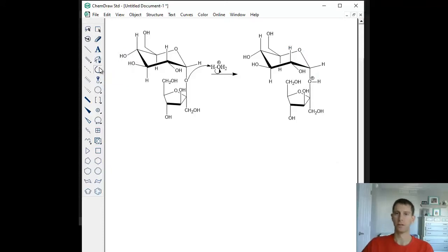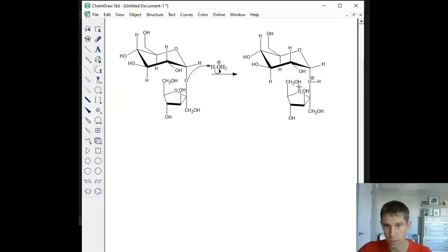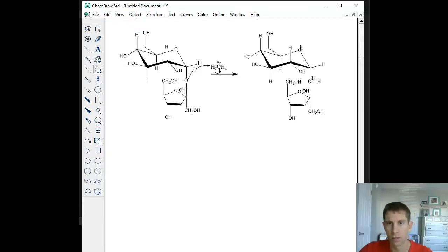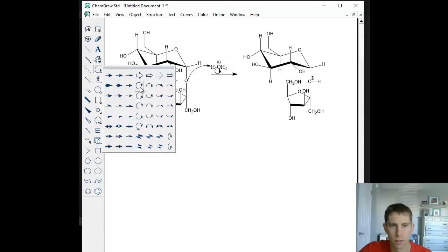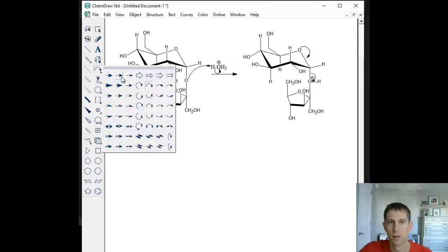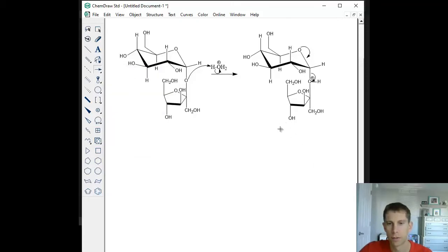The next step is to kick off our good leaving group. We could do this either way — we could take the lone pair from the oxygen within the ring of fructose, form the double bond, and kick off that oxygen. Or, we could take the oxygen within the glucose ring, come down to form the double bond, and kick off that oxygen. I'm going to take a lone pair from the oxygen, come down, form a double bond, and kick off my leaving group, which is my protonated oxygen.